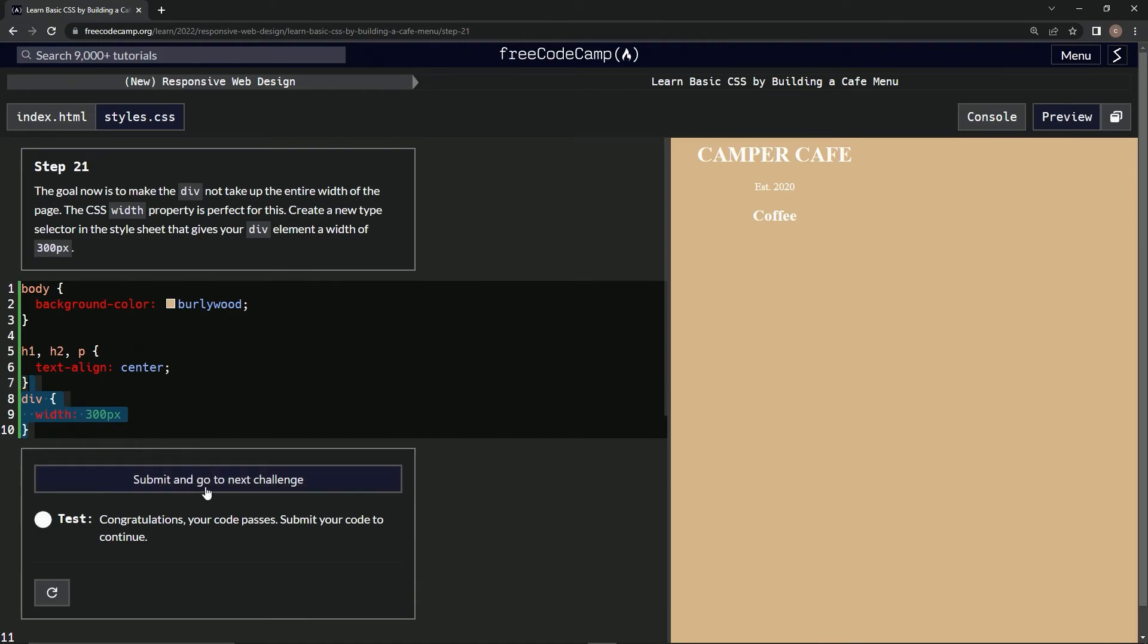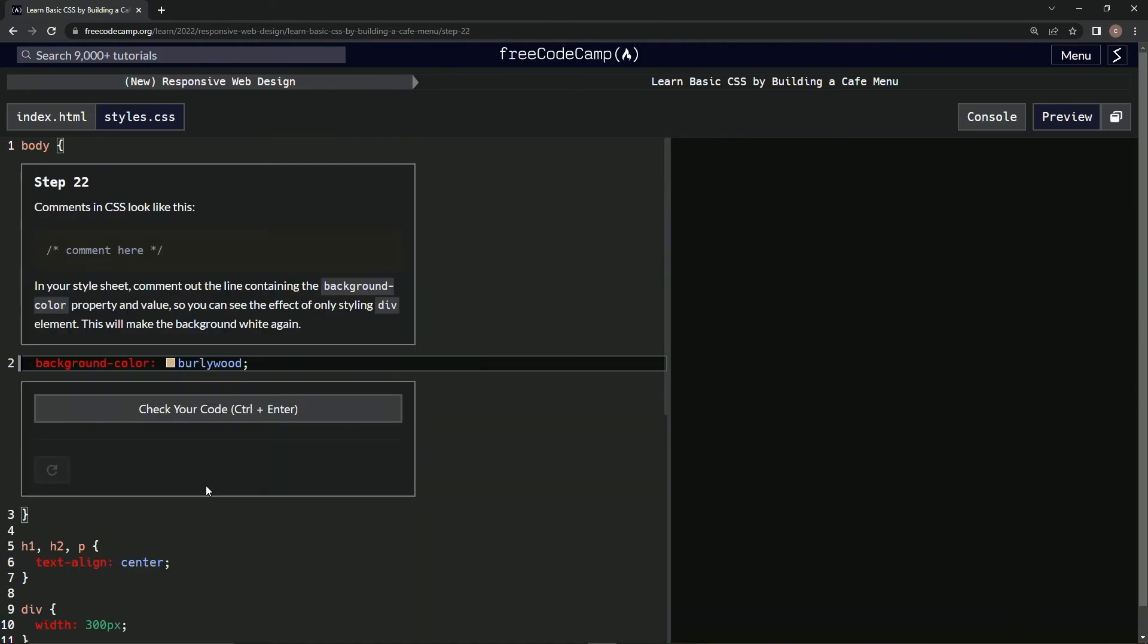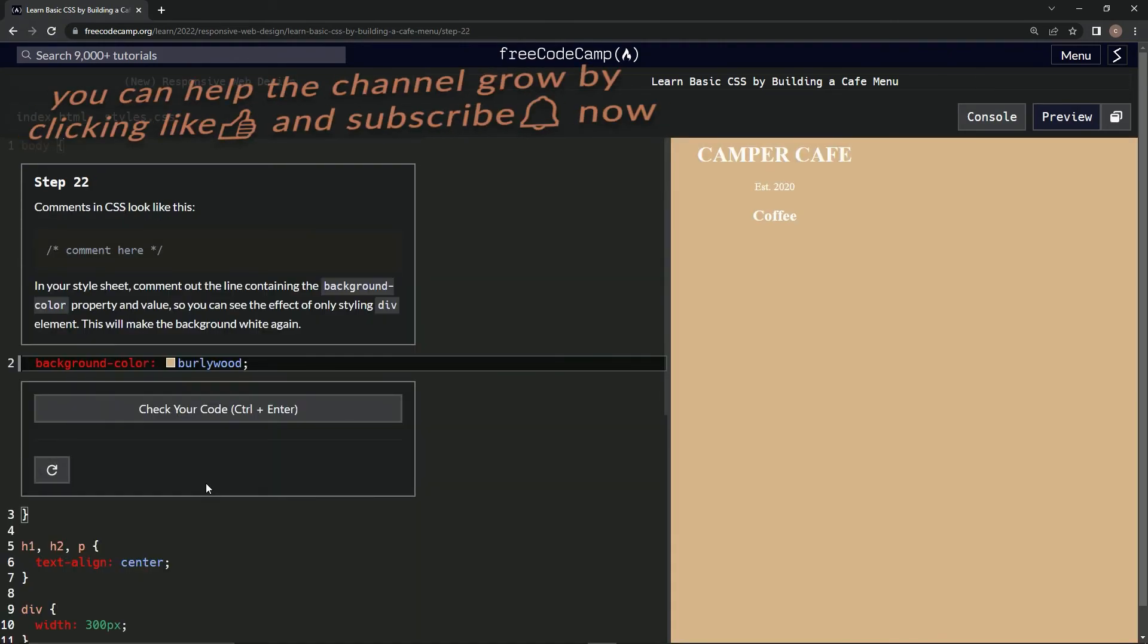All right, well there we go. Submit it, and now we're on step 22. We'll see you next time.